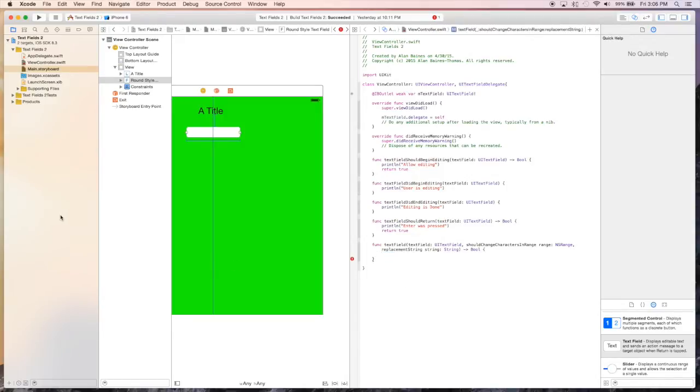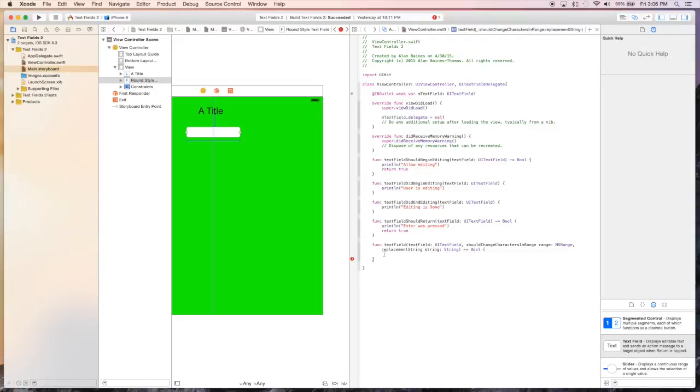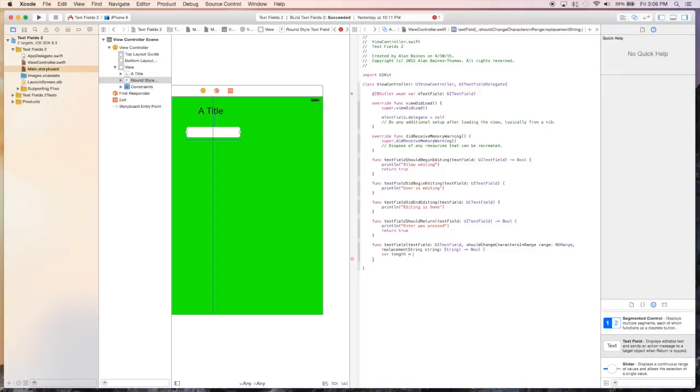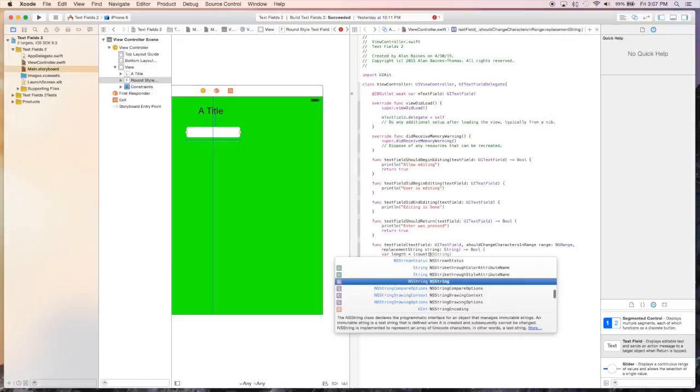We're going to set up code to limit the amount of characters the user can enter to 10. So to do this, we set up a variable, call it length, and we're going to set it equal to the count, which is just going to be the number of characters in the text field.